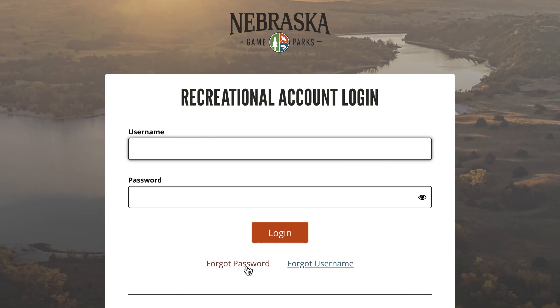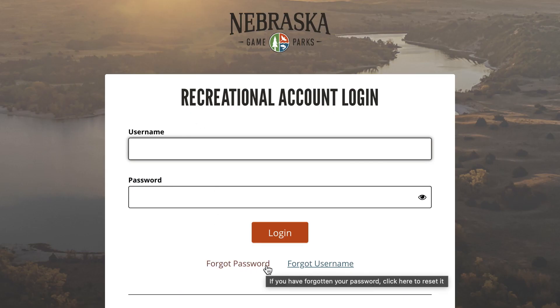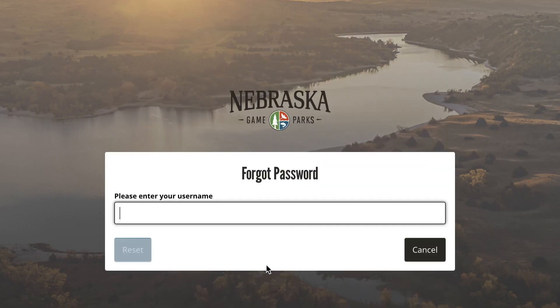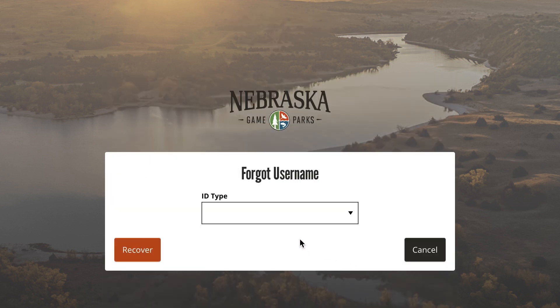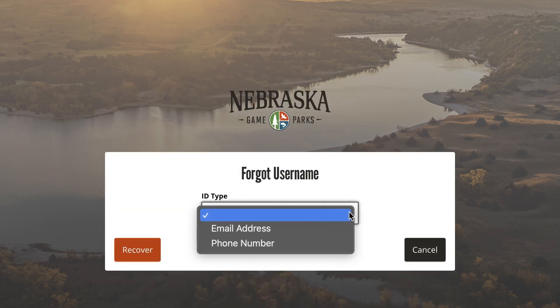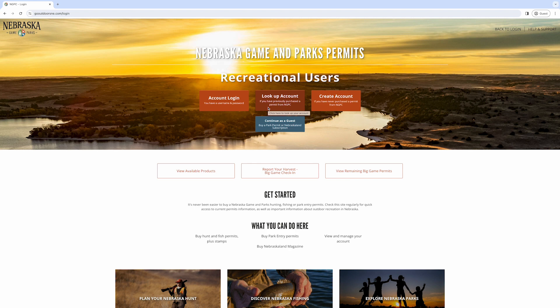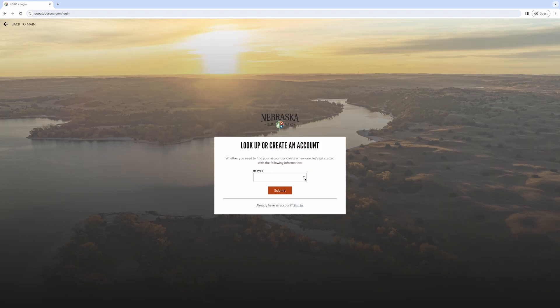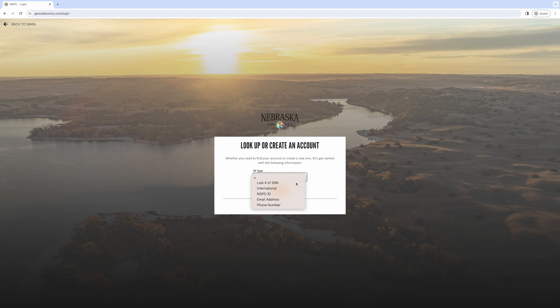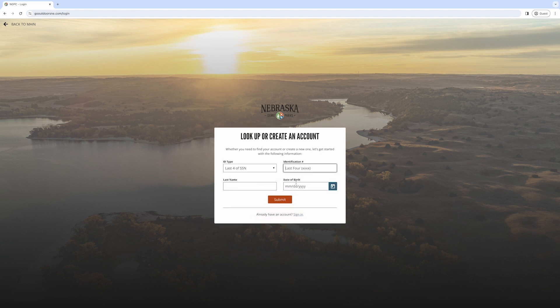You do have the option to reset a forgotten password or recover a forgotten username. You can also search for an existing account by selecting Lookup Account. The most effective search will use your social security number and date of birth.